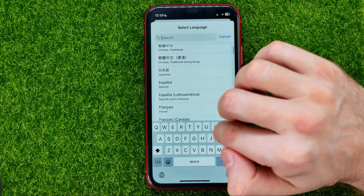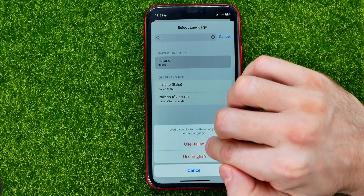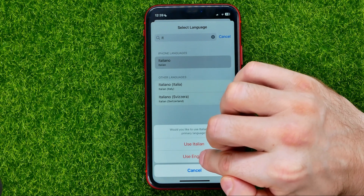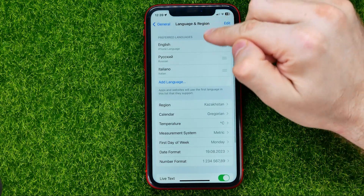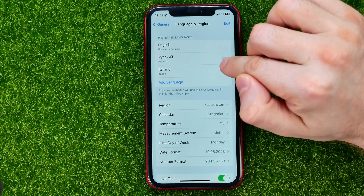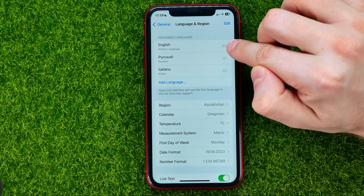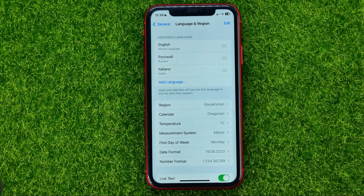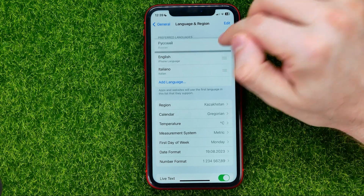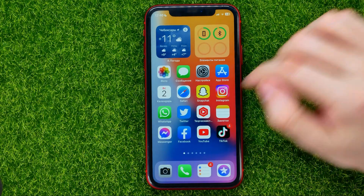Hit Add Language, then scroll down through the list or search for a specific language — Italian, for example. Select it, then choose Use English to just add Italian to the list without switching the system language. After that, you can drag the languages to change their order. The very first position is always your iPhone language. To change it, just drag any language to the top, then hit Continue.